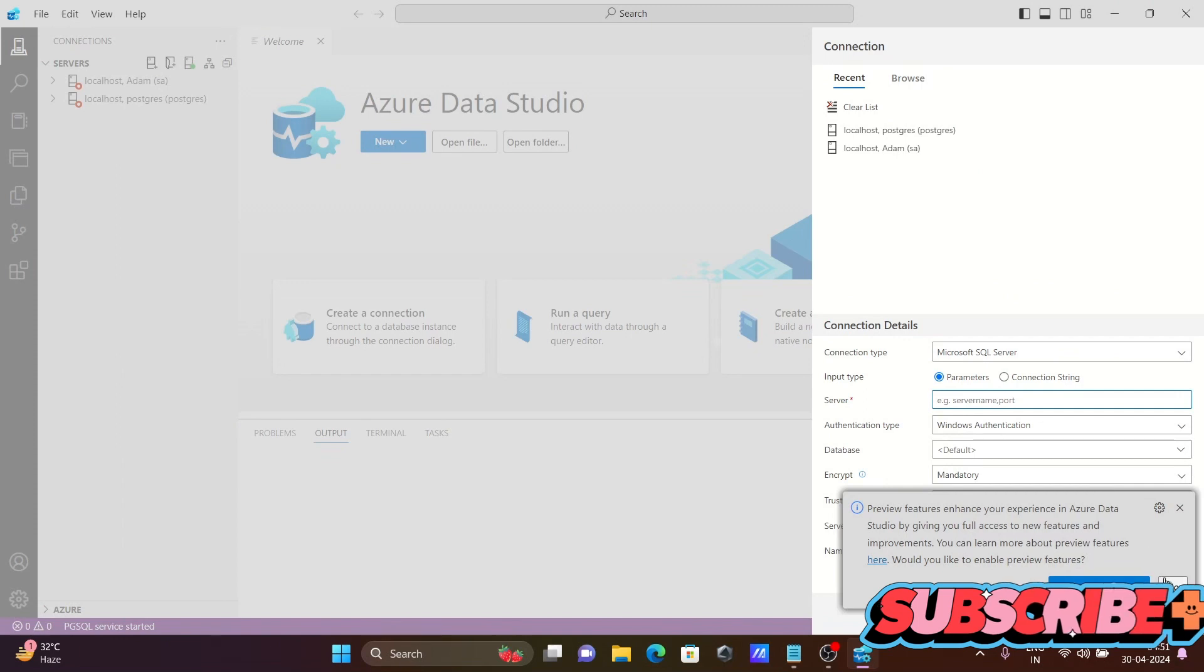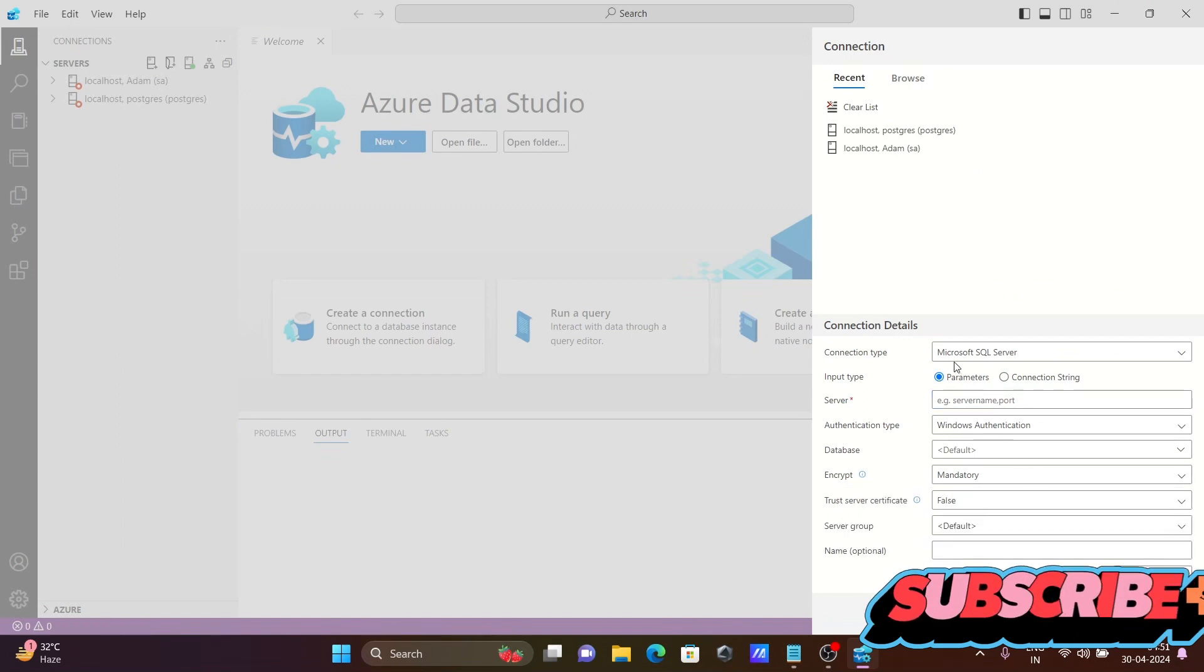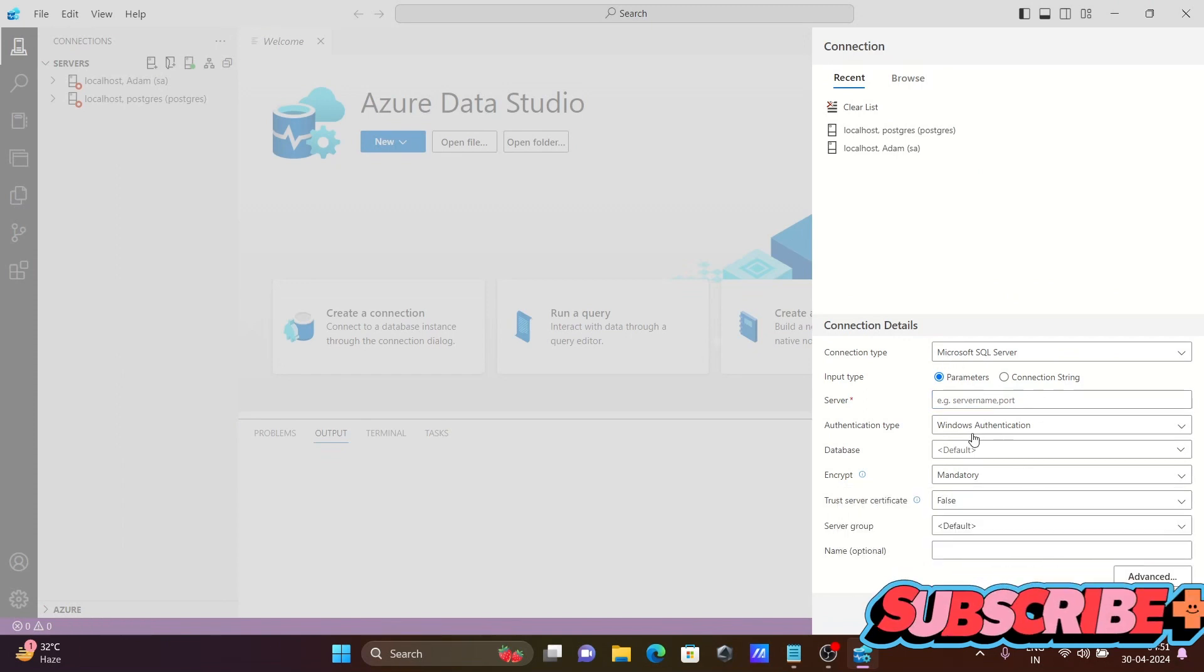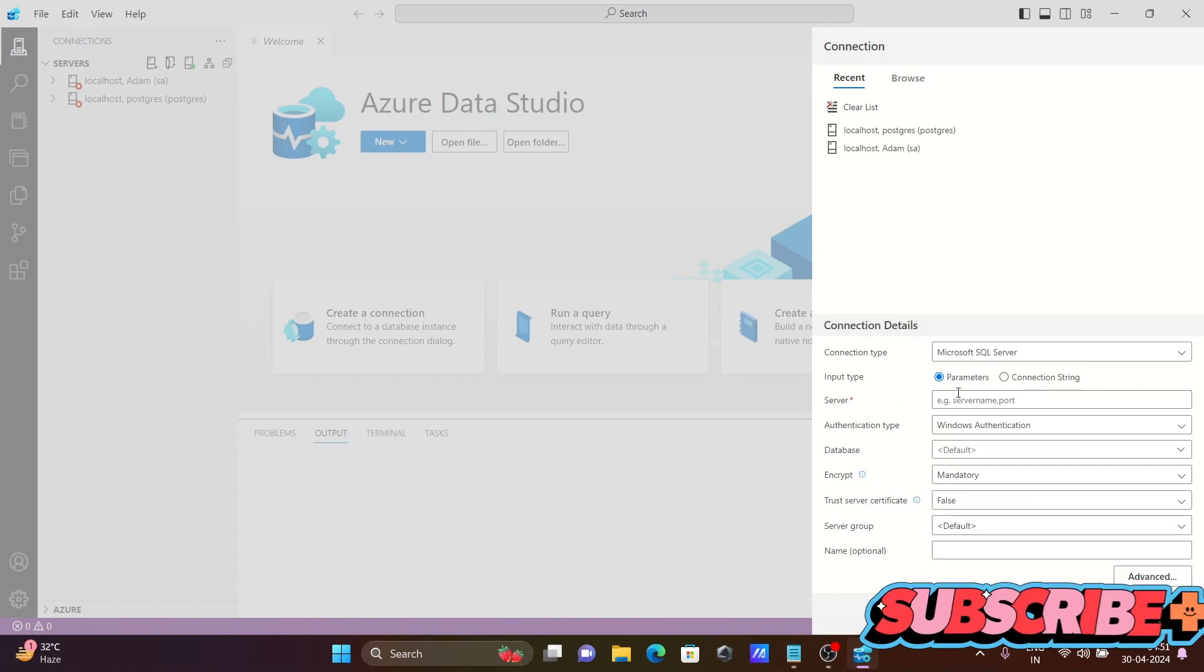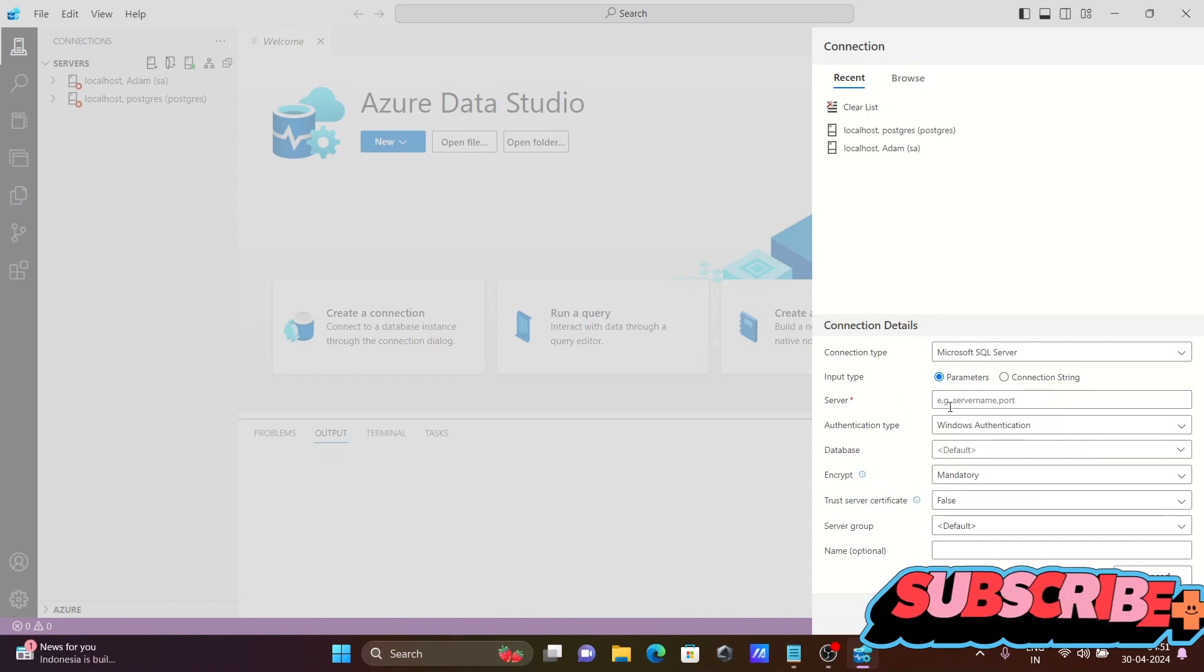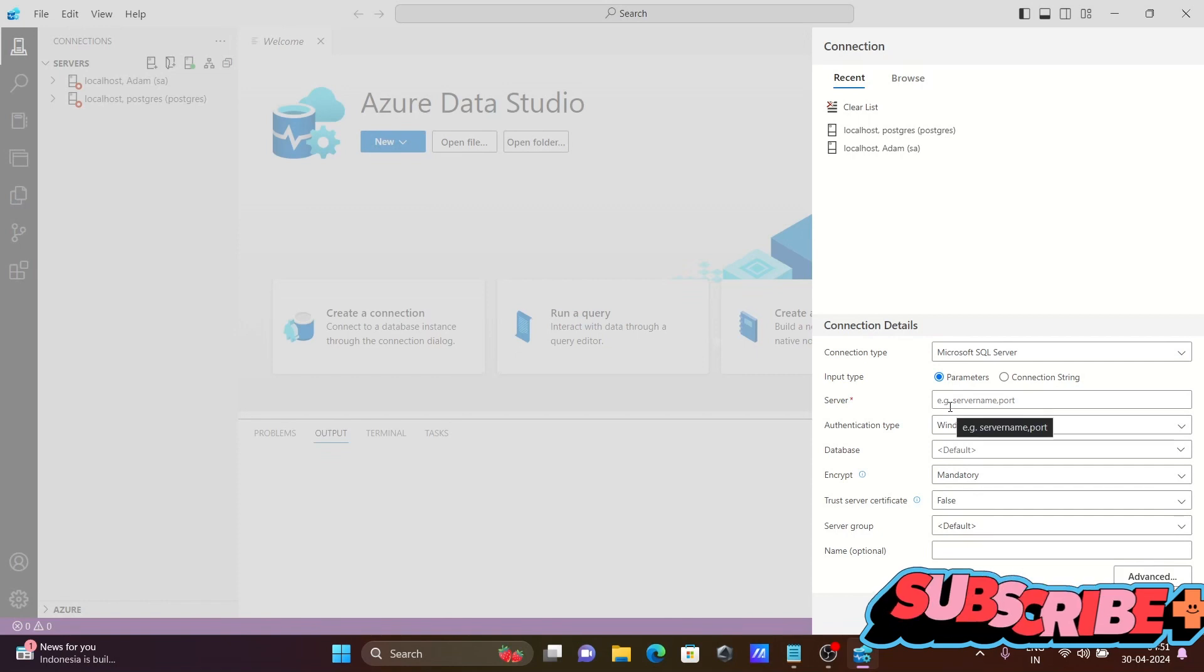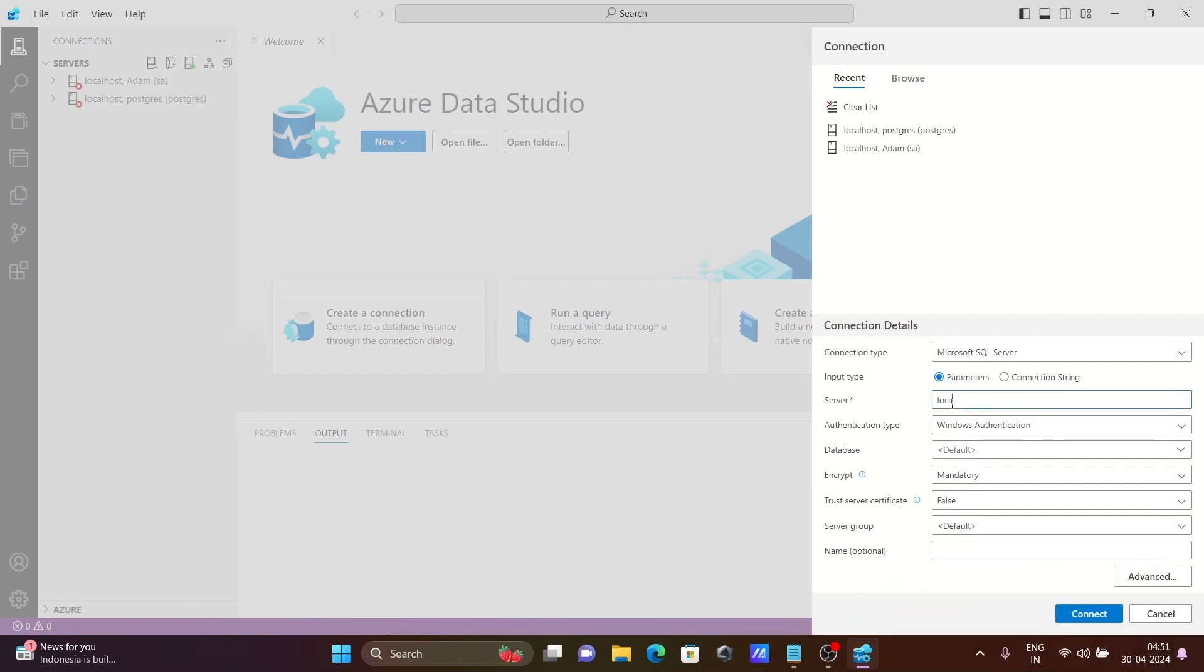Then you can get all this information to fill. First, your server name. For the server name, you can give your PC name or simply write localhost.